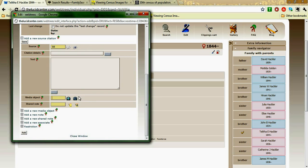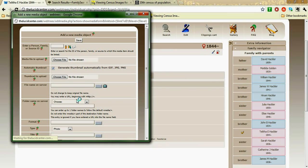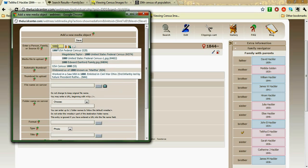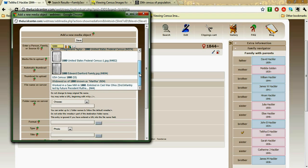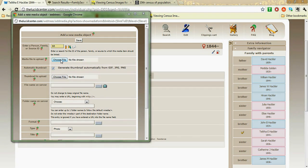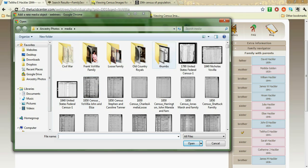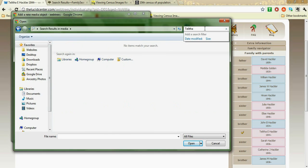For media objects, I need to add my object that links to this source — the census image that I've already saved and resized. I'm going to go here. It's going to ask for a source ID again, and we're going to click in 1880 again. It's going to pop up with everything that says 1880 because you can link it to anything. My source is S5, the 1880 census. I'm going to choose my document from my resized photos and search for Talitha, my ancestor.